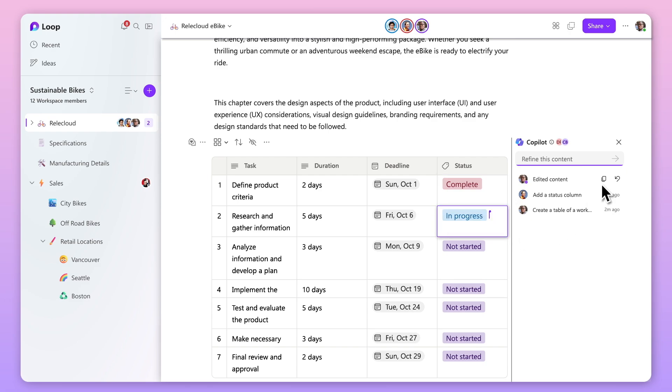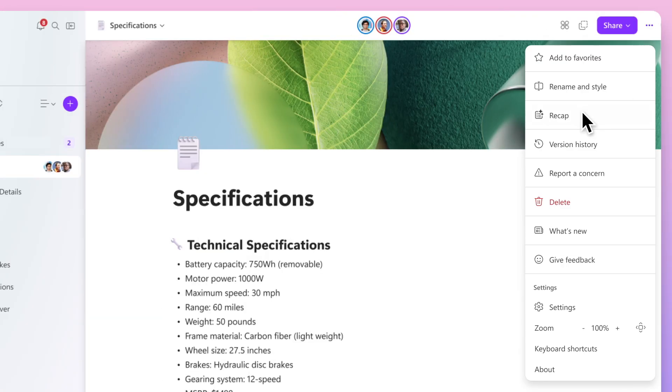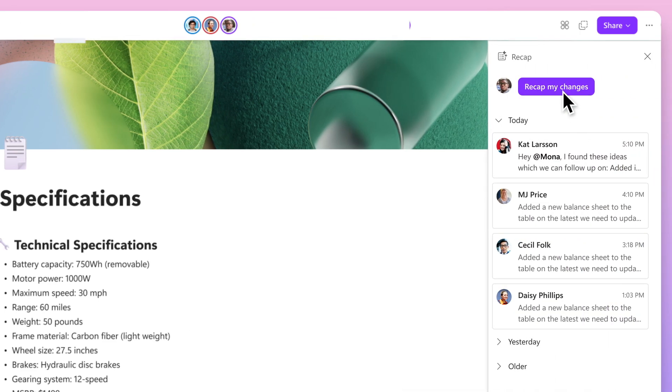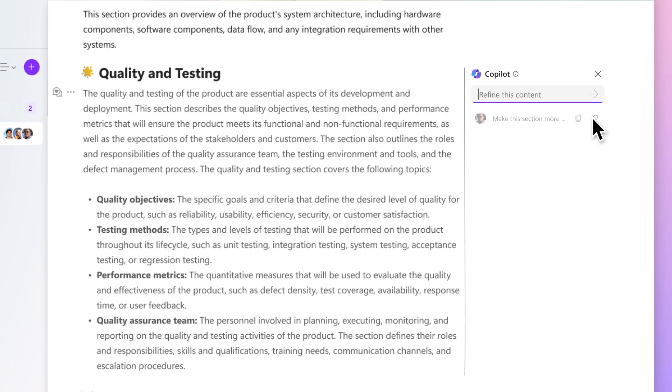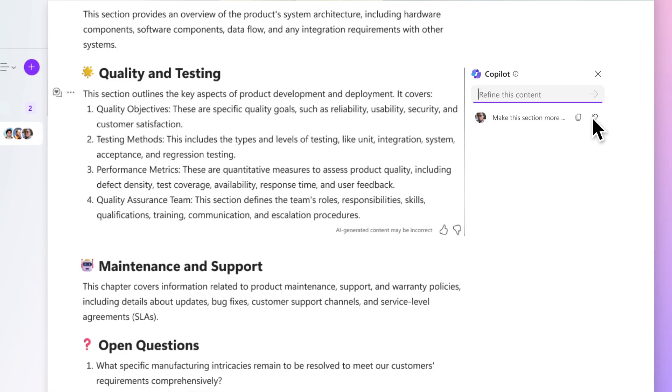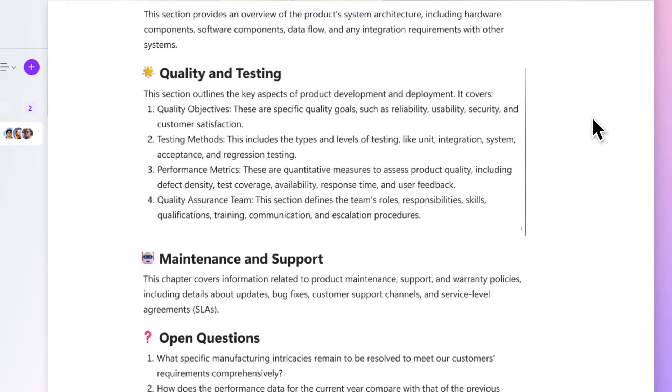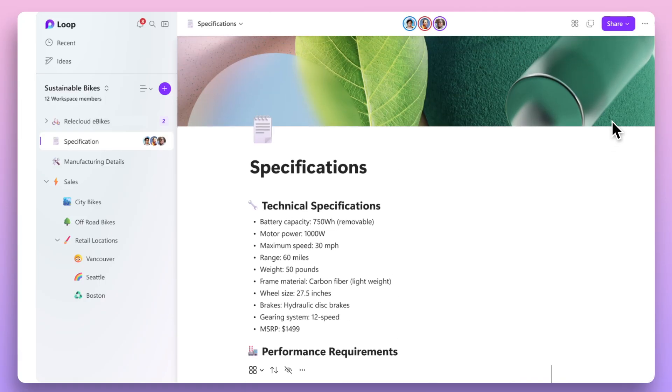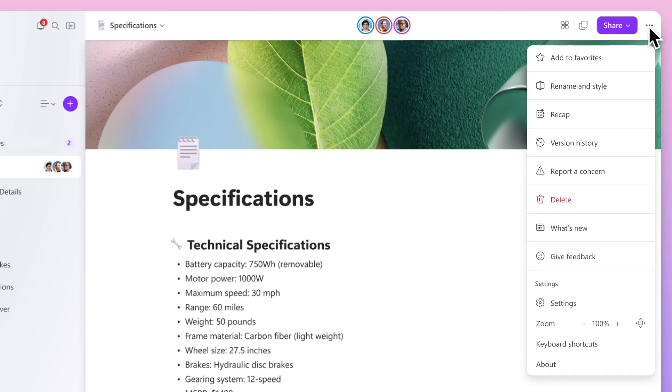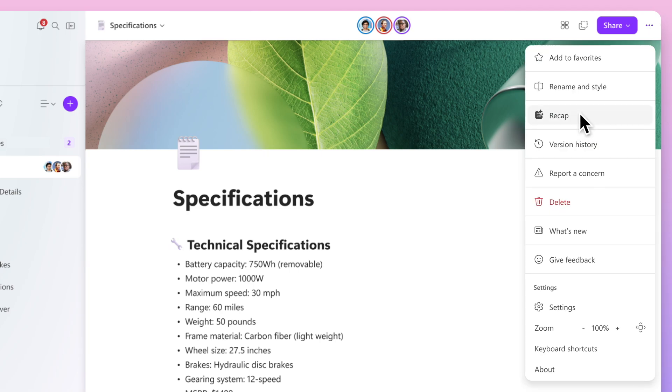Talking about updates and changes, there's a new function in Loop called Recap. This allows you to see changes that have been made. It will recap those changes so that everyone can see an update on what's happening, and you can even edit those changes and notify people that you think would like to know about the update.